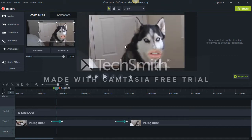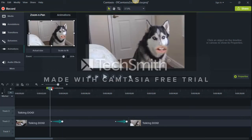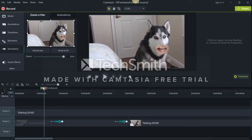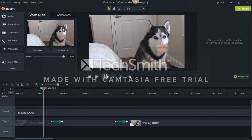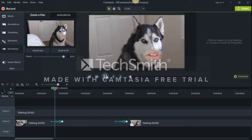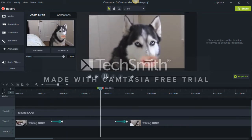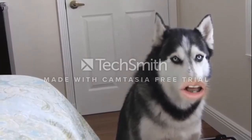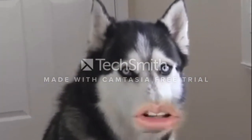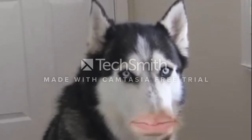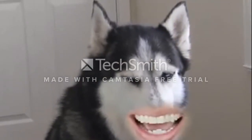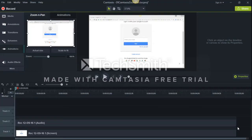And you'll be able to see a preview in this place here. So here we go — zoomed in, and then it's going to zoom back out again.